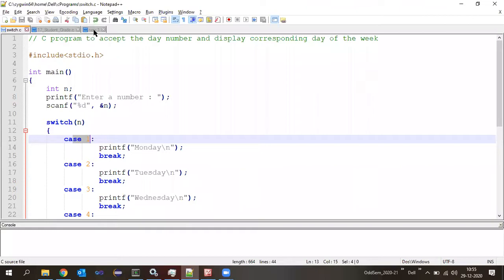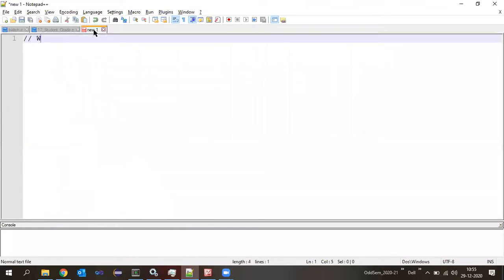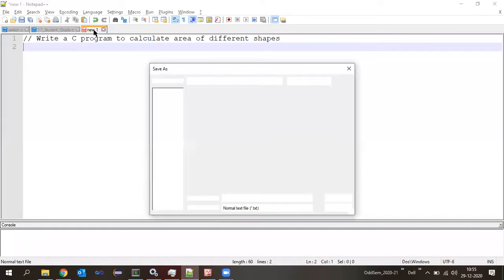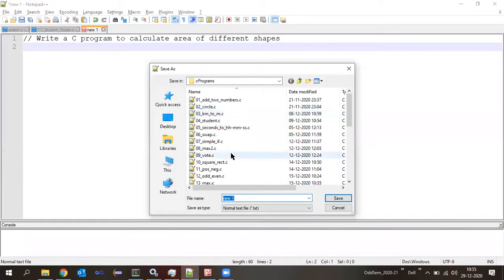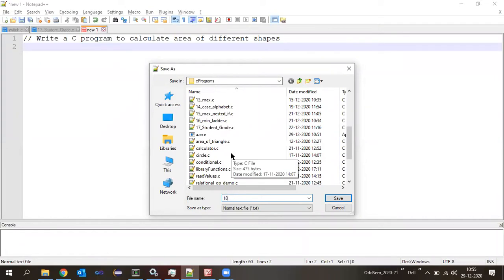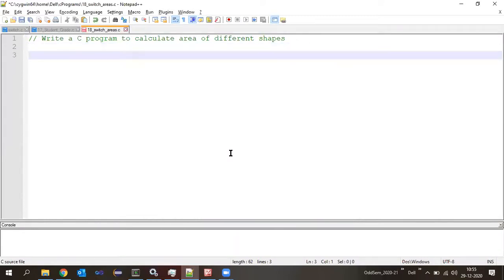Let us go to the next program: write a C program to calculate the area of different geometrical shapes. Let me save the program as '18_switch_areas.c.' When we execute it, it should display a menu.